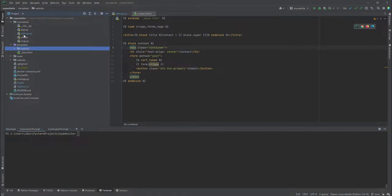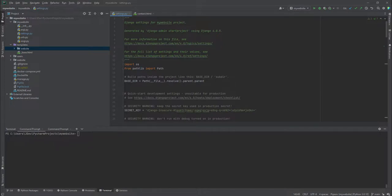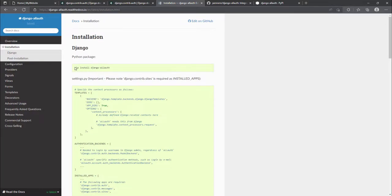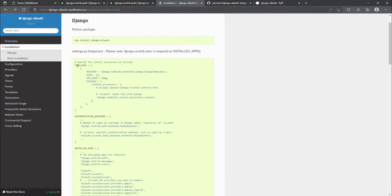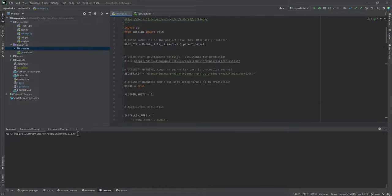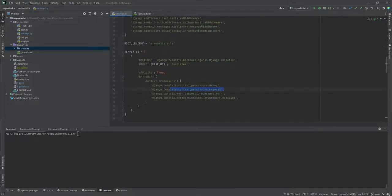The next step is to edit the settings.py file, referring to the Django Allauth documentation. We've installed it inside our Docker container and rebuilt so the Pipfile.lock is synchronized. The documentation states we need a context processor for our templates — specifically `django.template.context_processors.request` — which we already have in our settings.